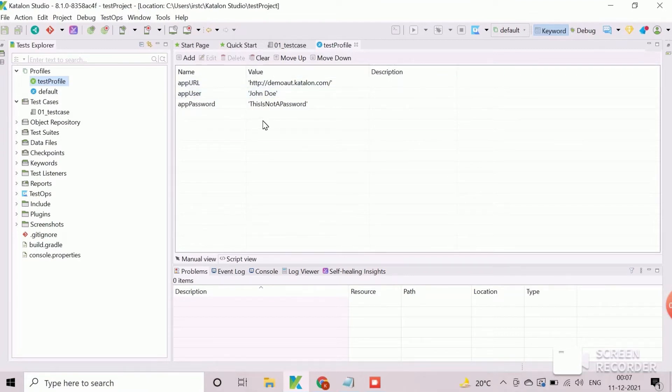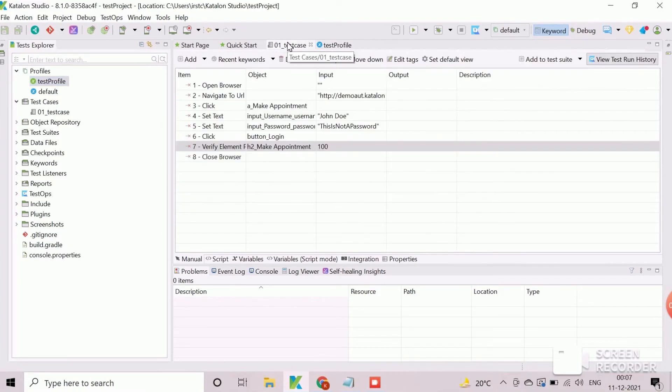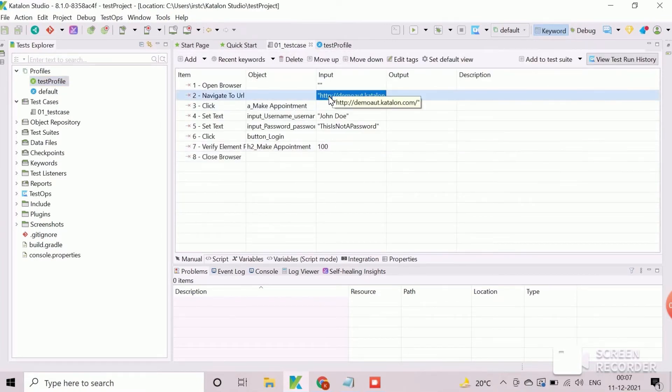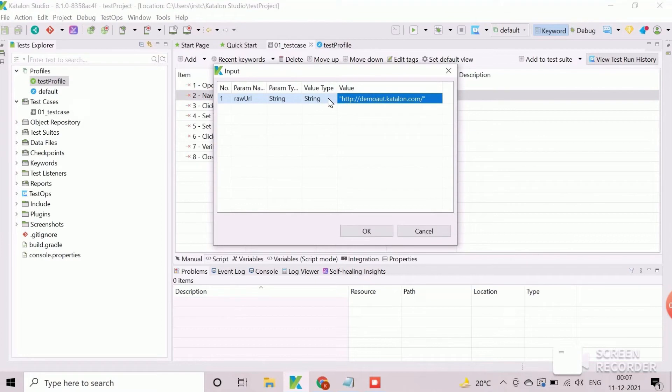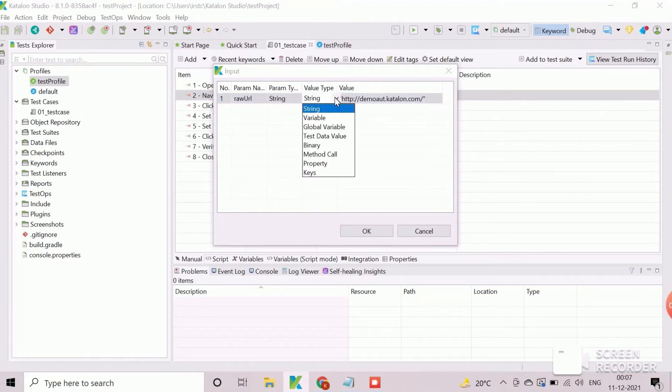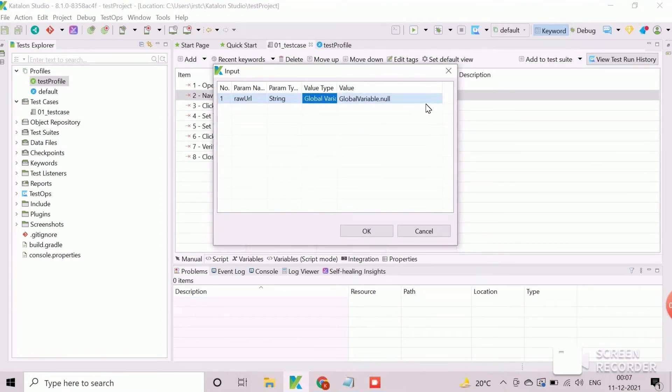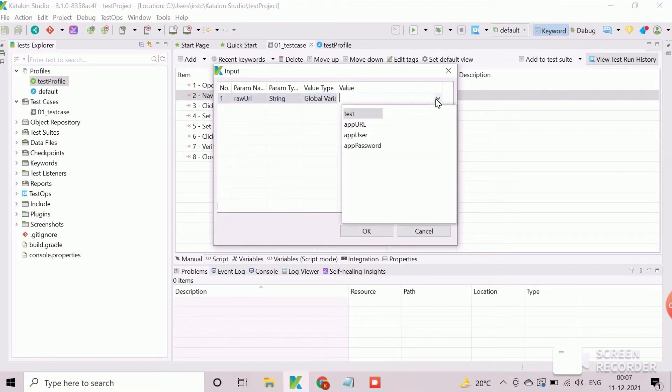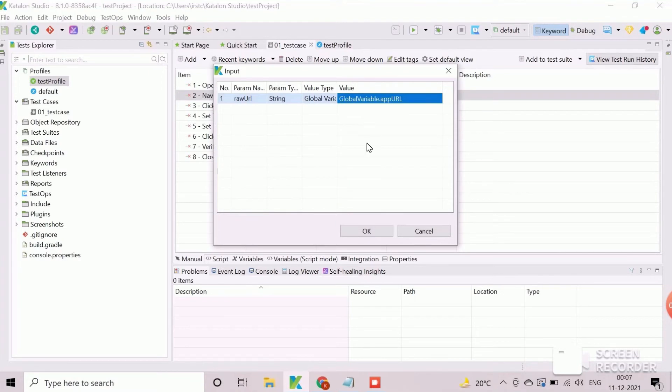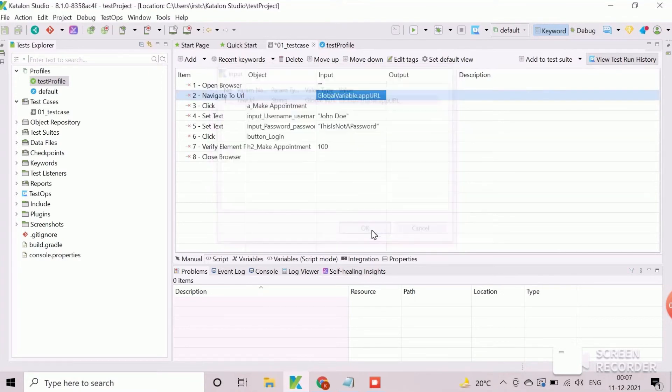Now navigate to test case tab to replace hard coded data. Double click on input data field for URL and change the value type as global variable. Then the value field is converted into a drop down from where we need to select the desired variable name for URL. Click on OK to change.